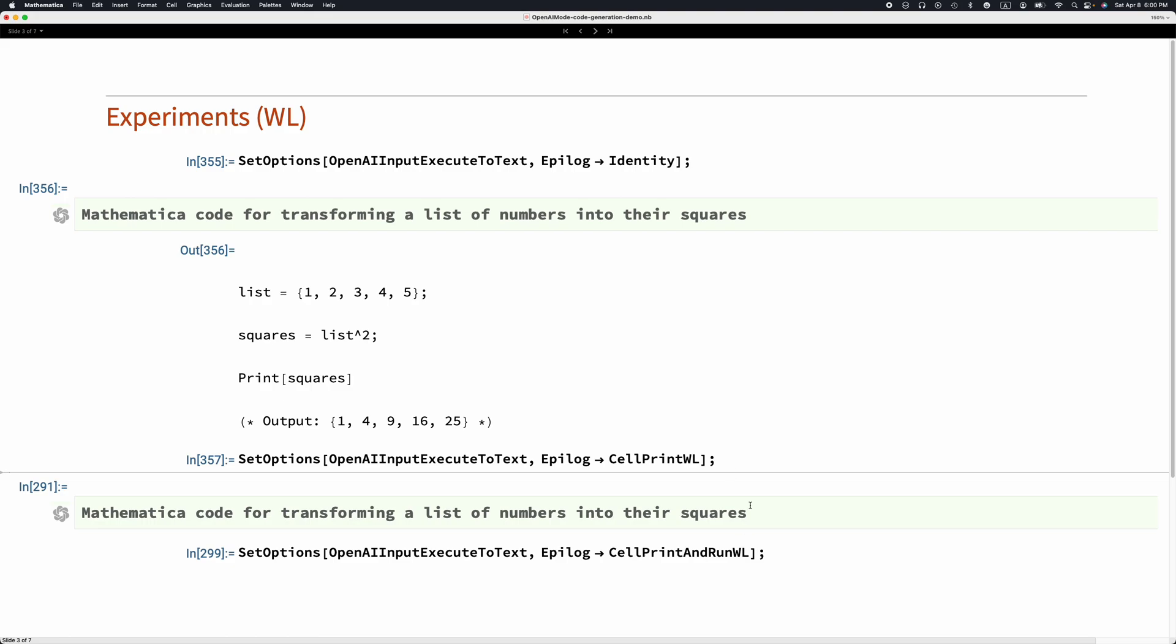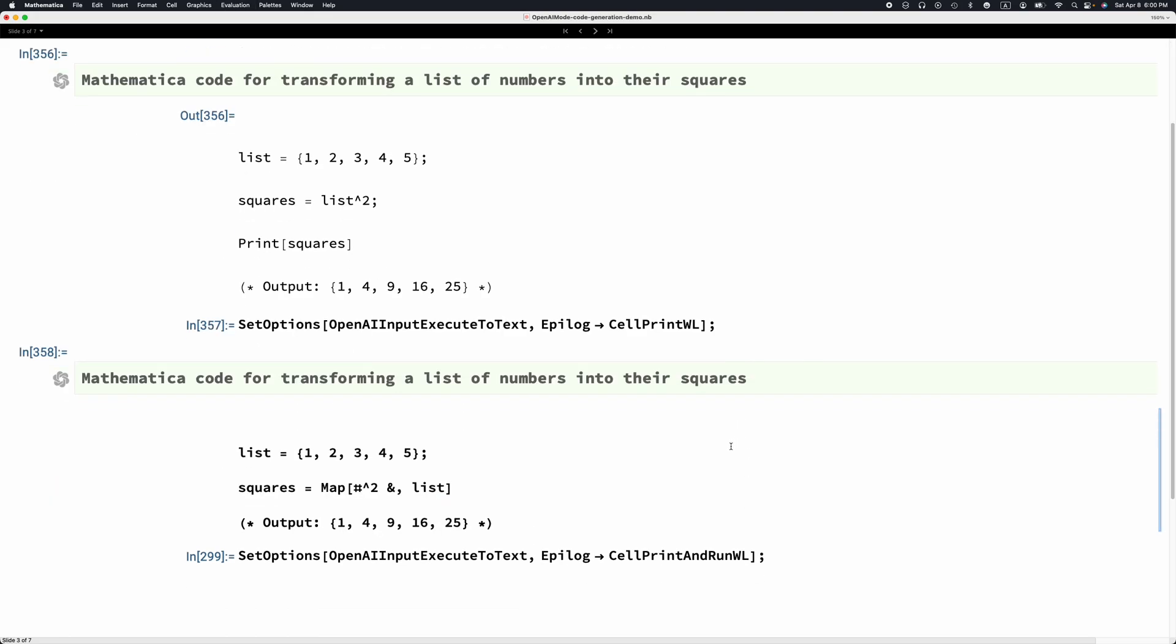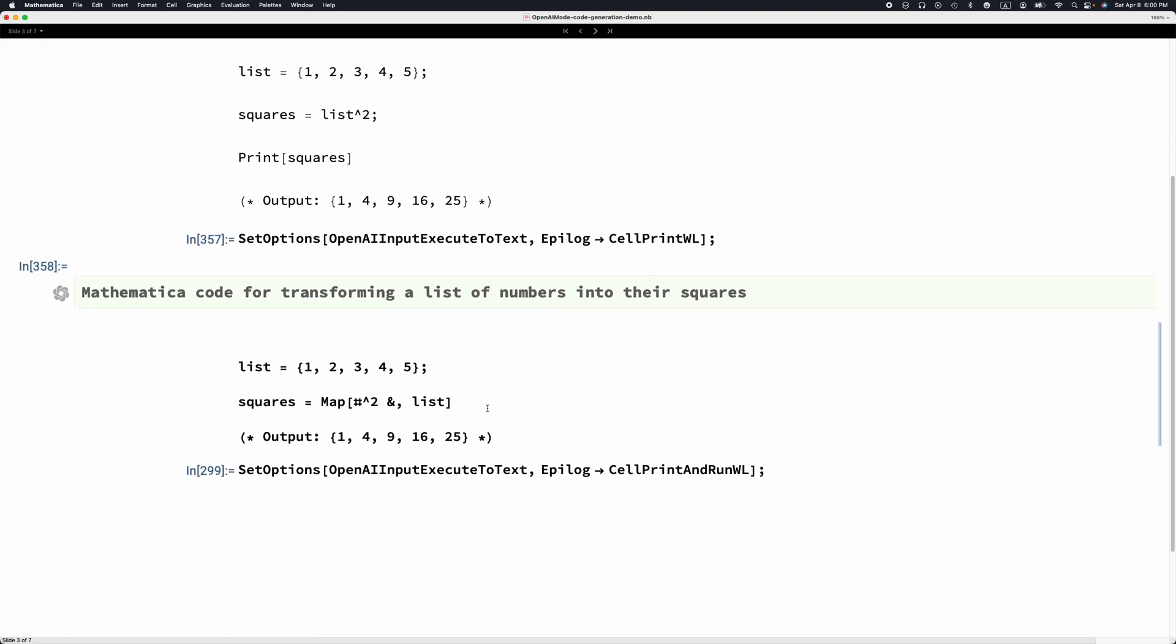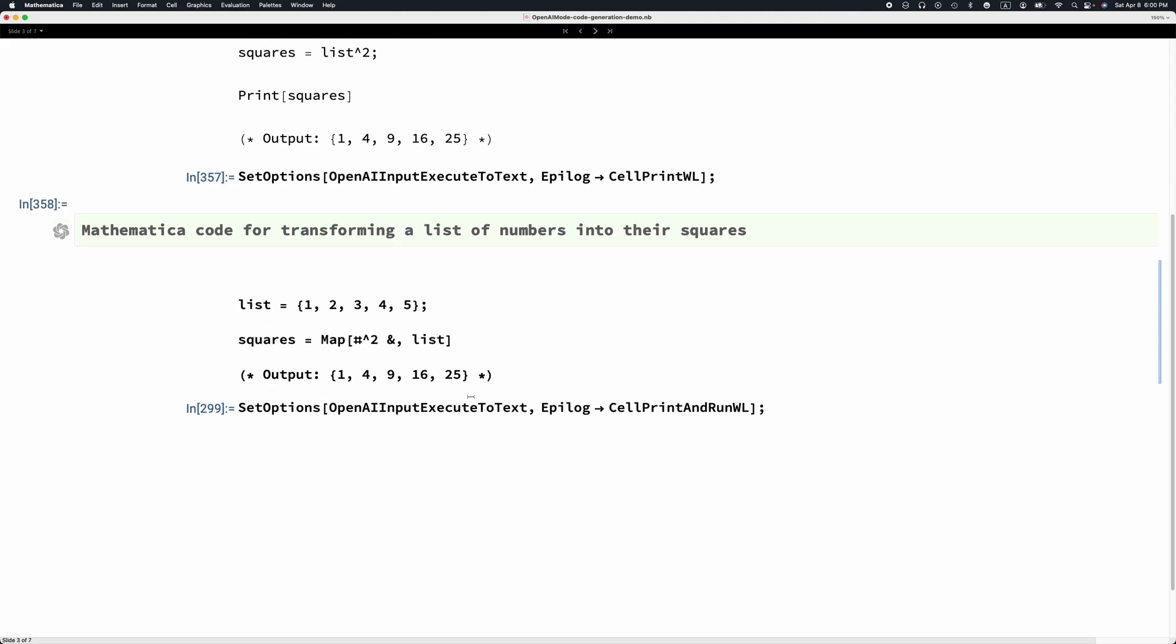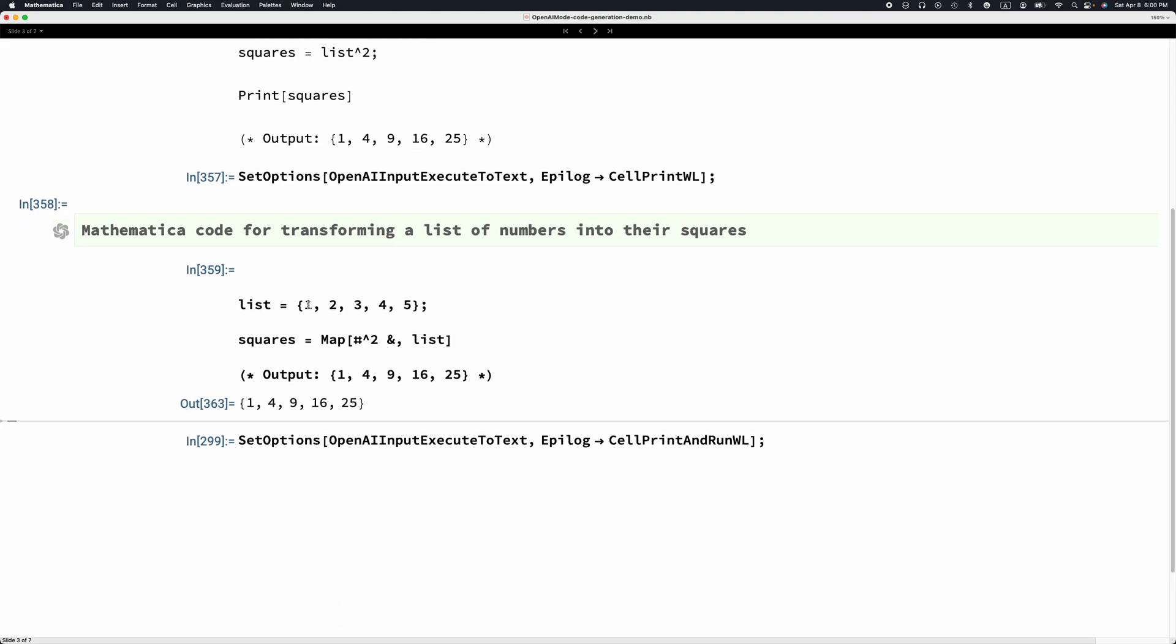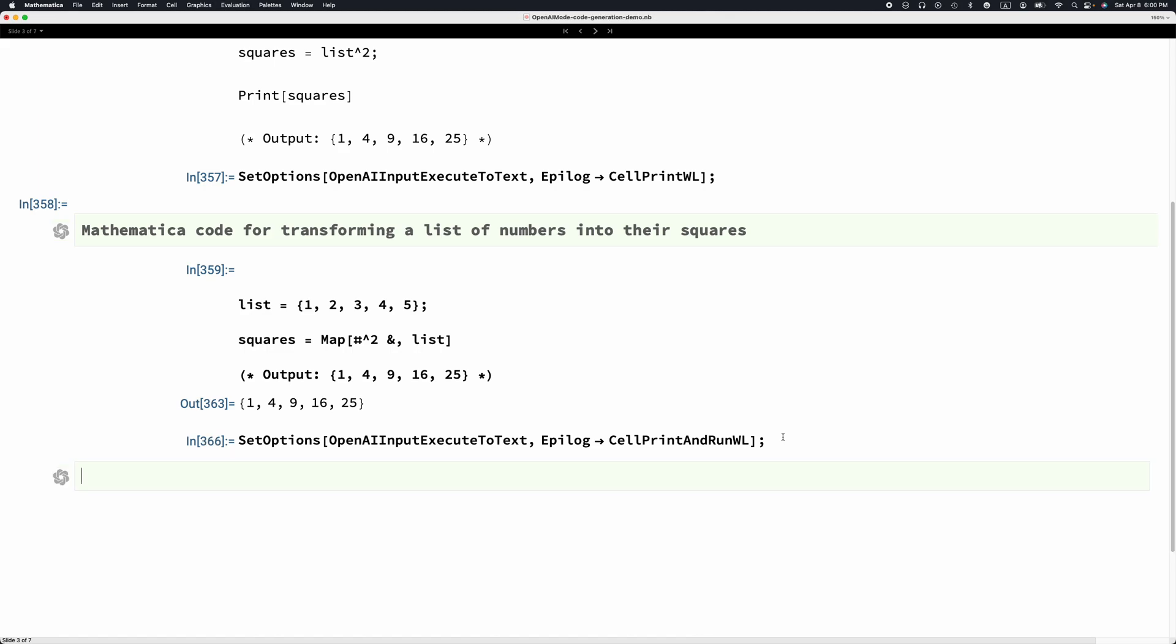Now when we evaluate this OpenAI text completion cell, we get some executable Mathematica code which we can just execute. We can automate this last step. We can also print it and run the cell. I'm going to make a new OpenAI Mode cell here and dictate.